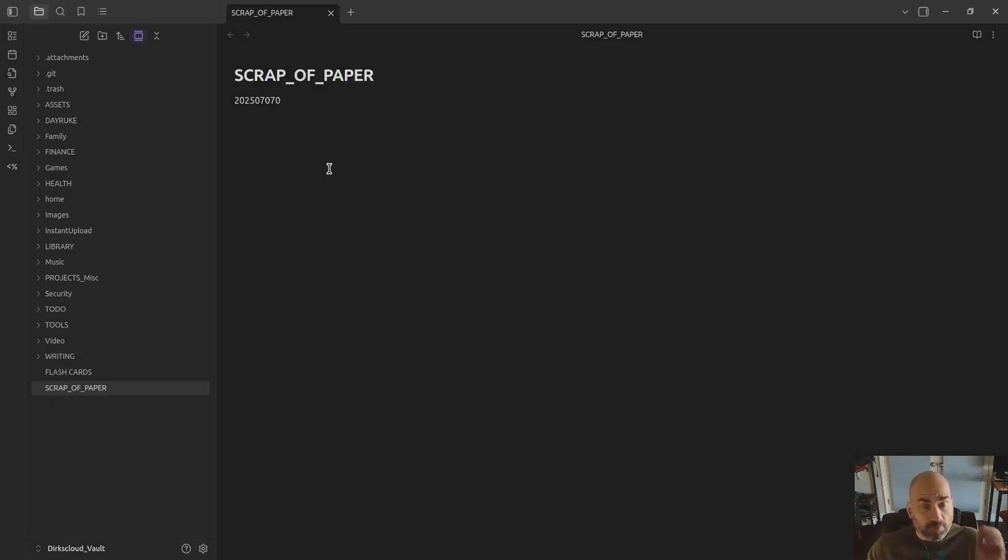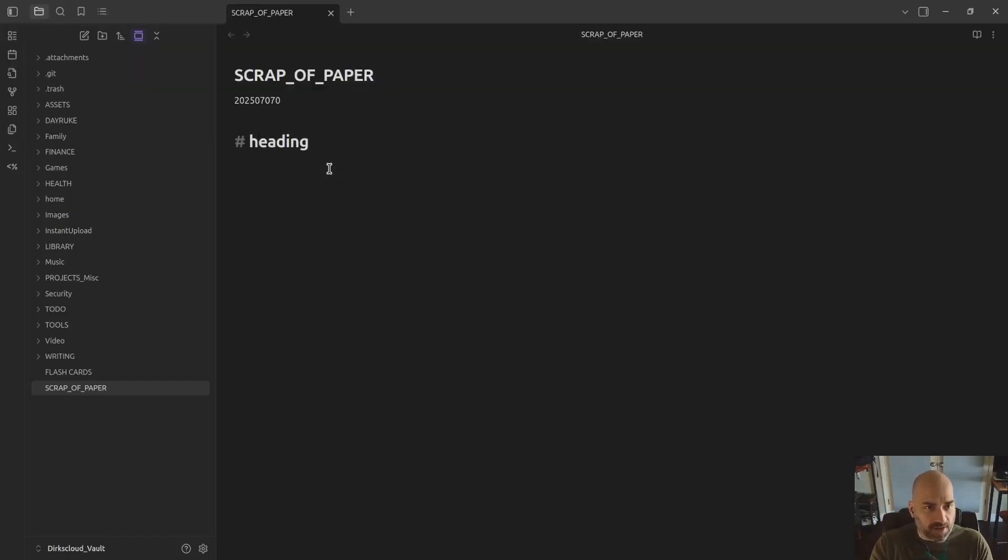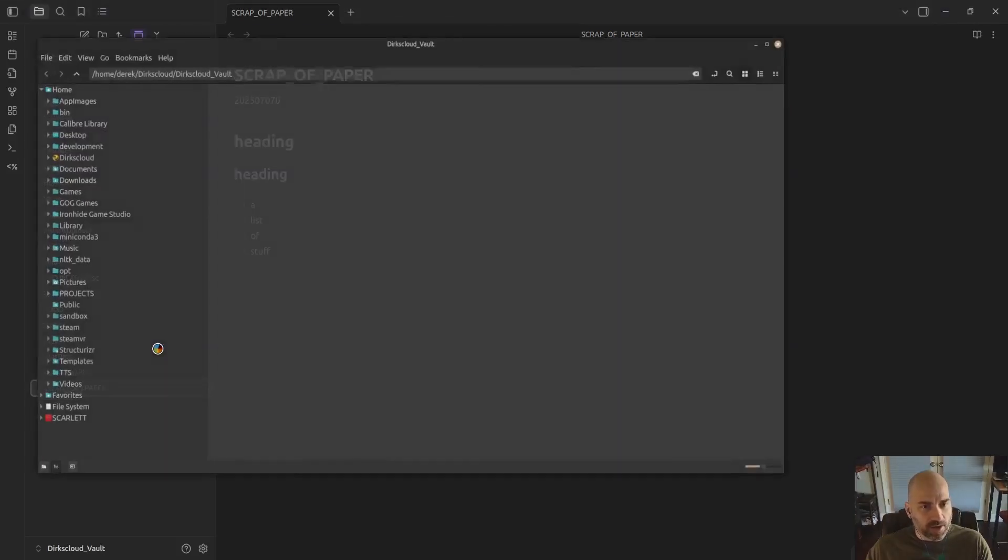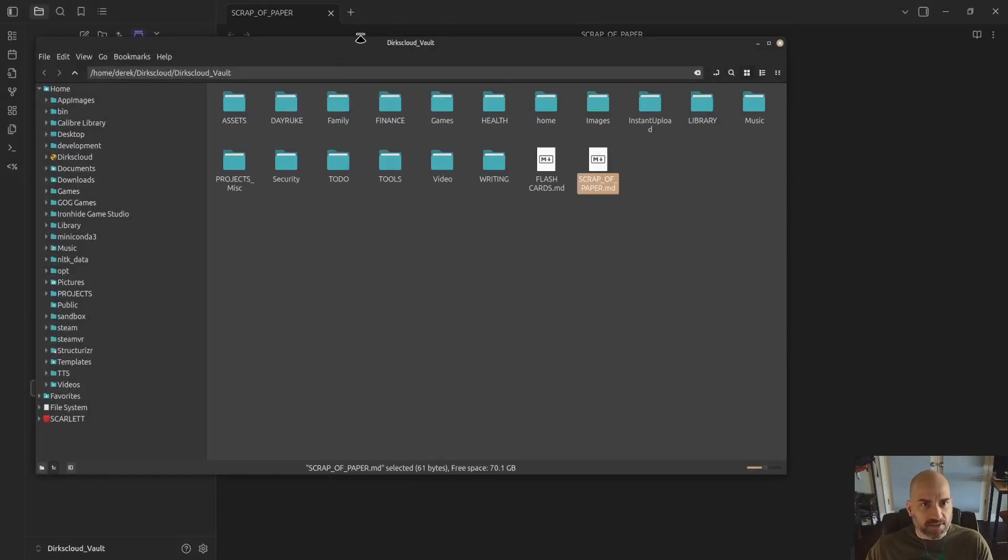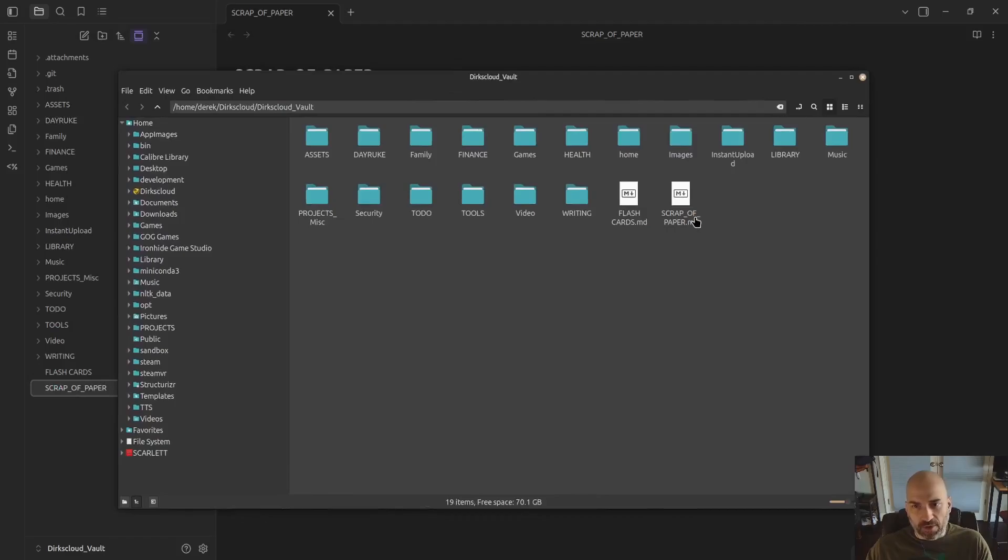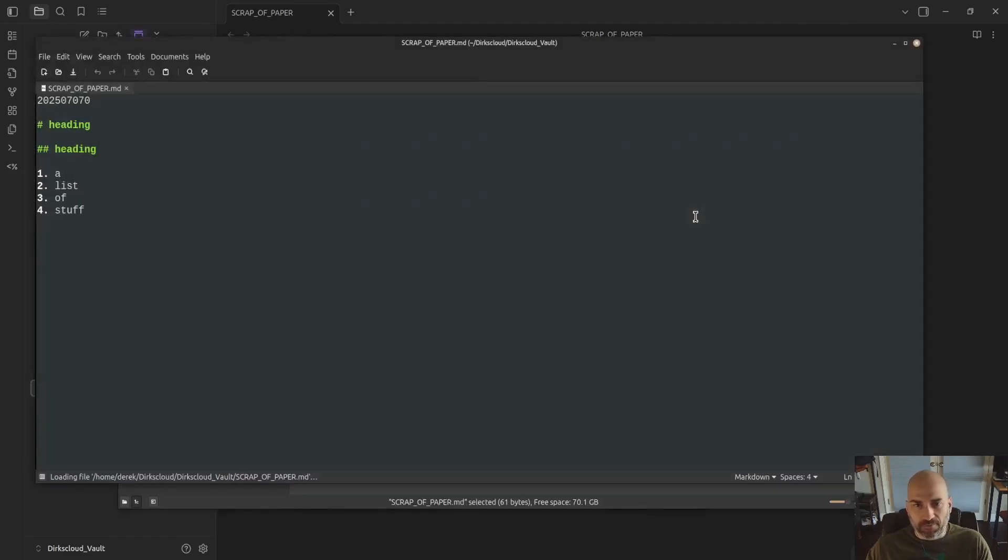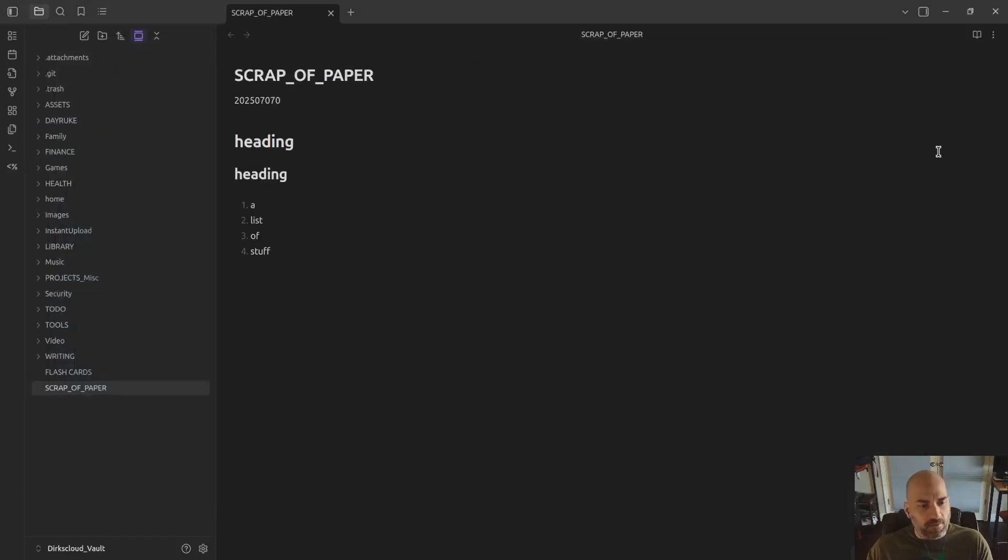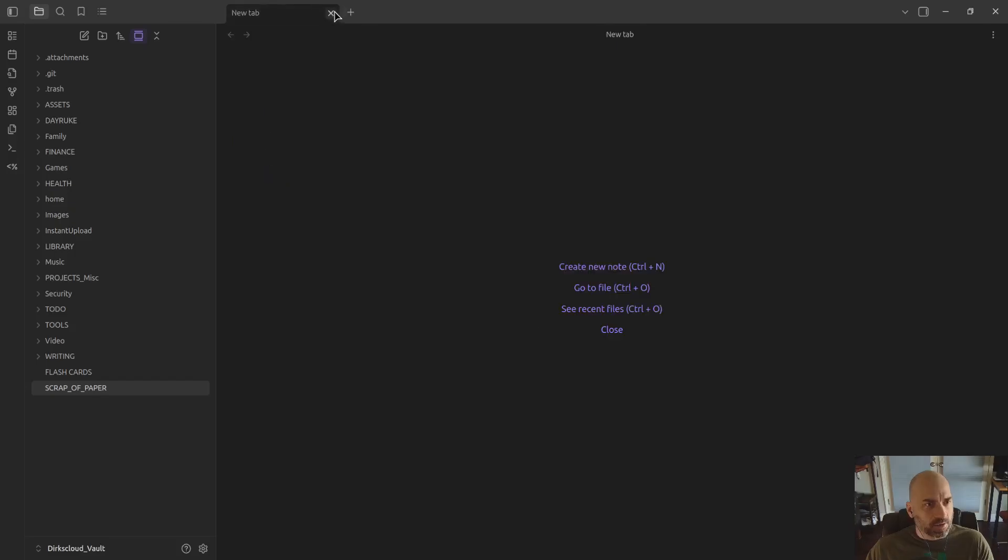I assume everyone is familiar with Obsidian, but in case you're not, I'll do a quick demonstration. What we see here is just a representation of a file that exists on my hard drive. So everything is plain text, and of course, Obsidian held to that design philosophy. The new Bases plugin is built around plain text files as well.